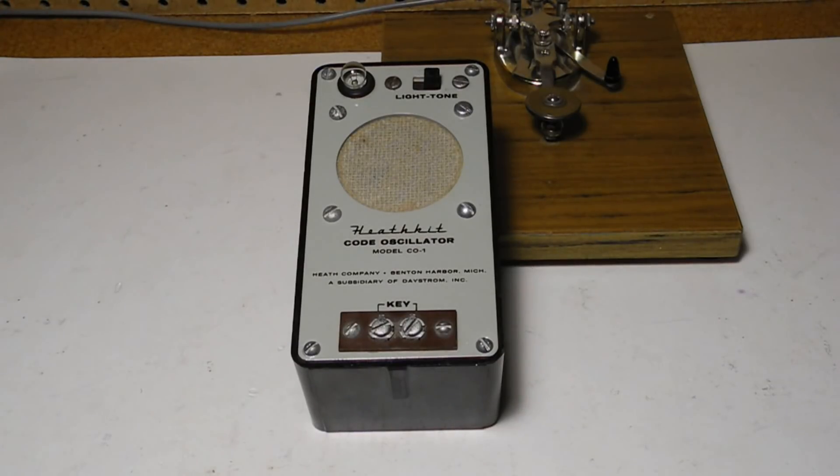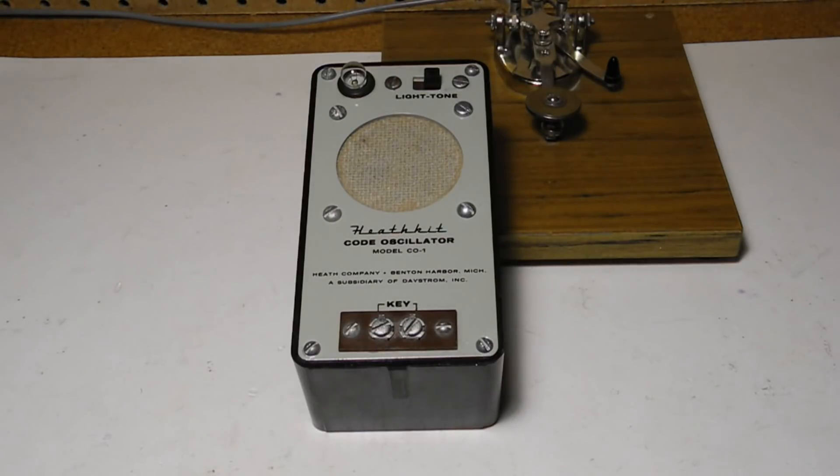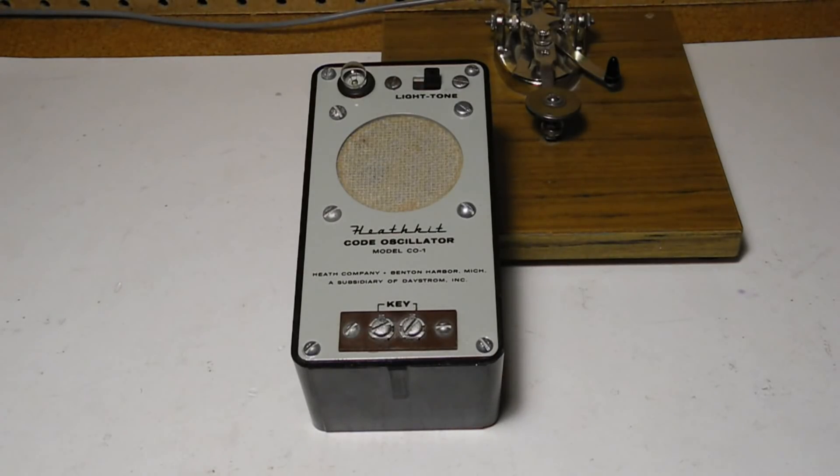In this video we'll take a look at the Heathkit C01 Code Practice Oscillator. The Code Practice Oscillator is a device for practicing Morse code.